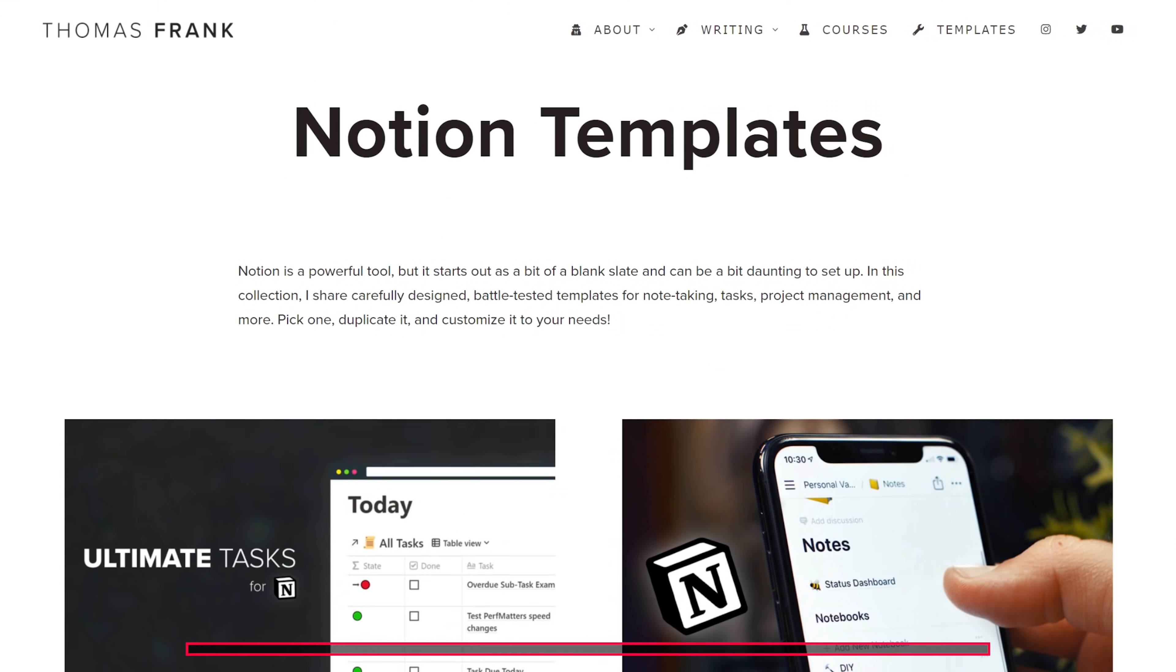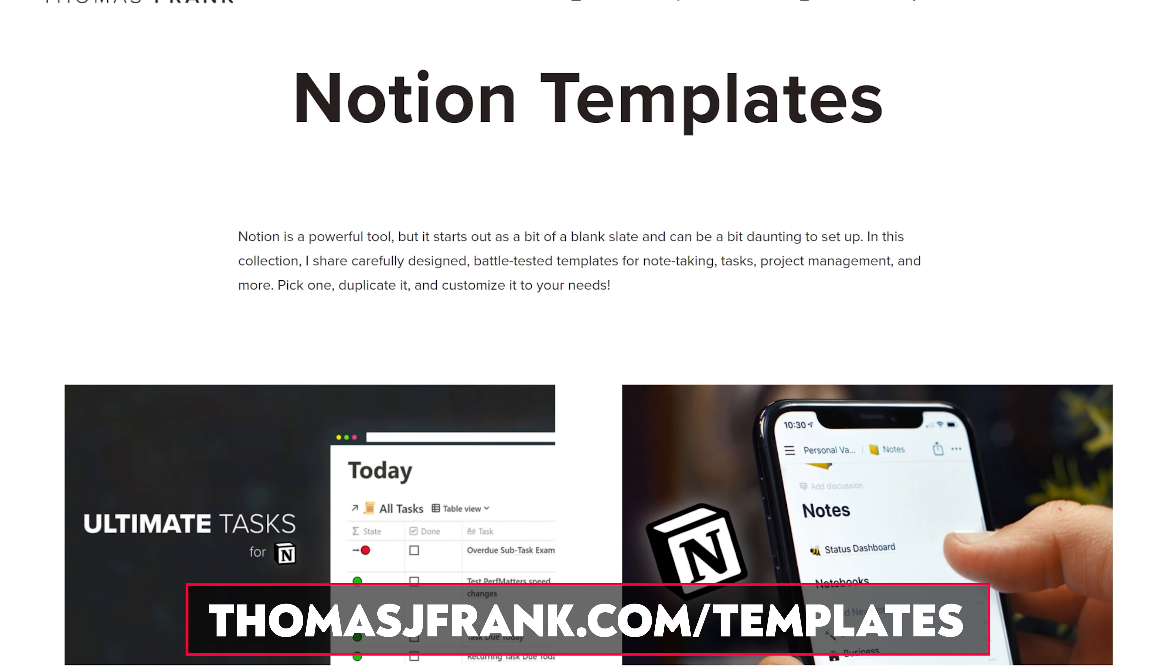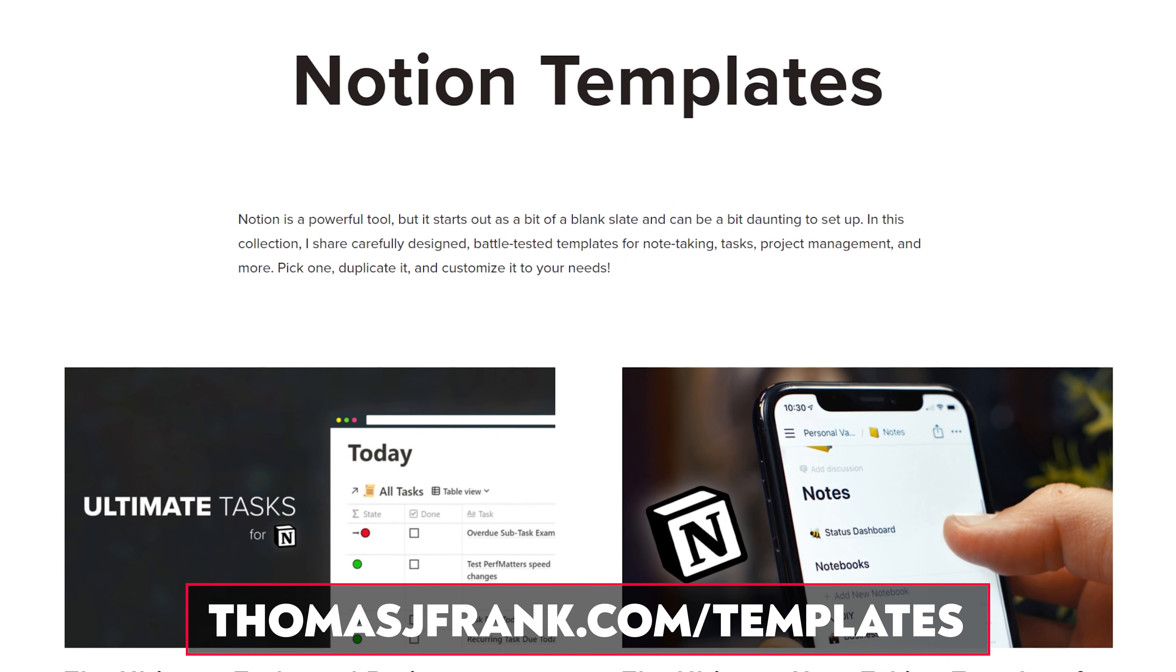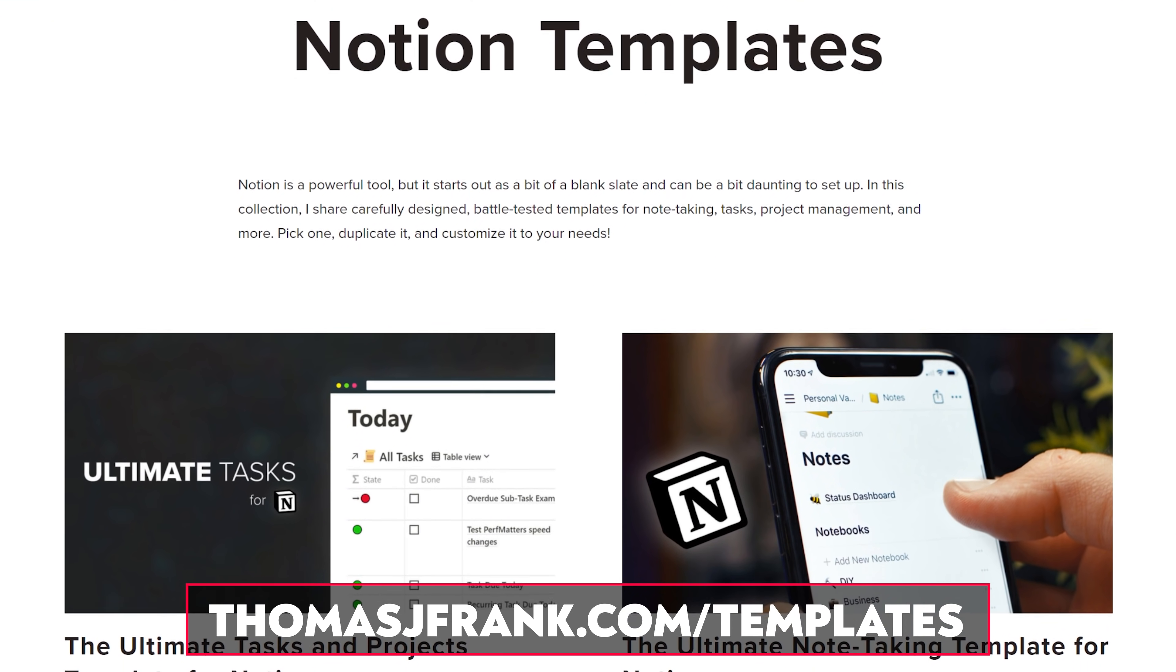So if you don't want to go through this entire tutorial, which is admittedly a little lengthy, you can go over to thomasjfrank.com/templates to simply get the template for free and start using it right away. But if you want to learn all the inner workings of this template, if you want to boost your Notion knowledge and learn some advanced multi-column layout tricks that we're going to be employing here, then buckle up and let's get this tutorial started.